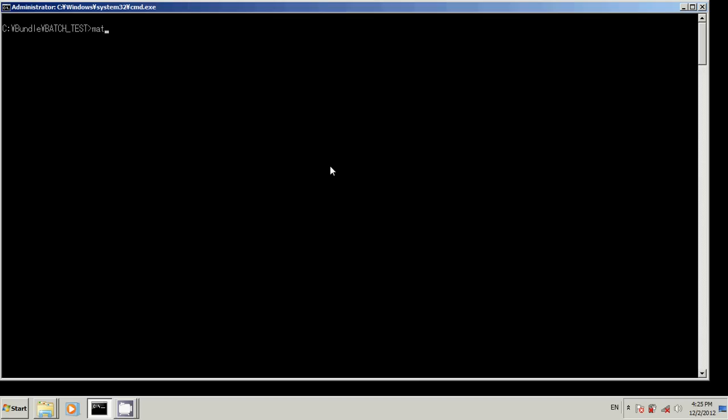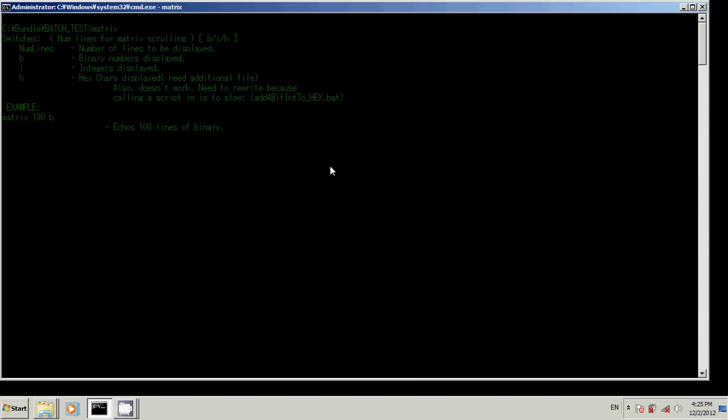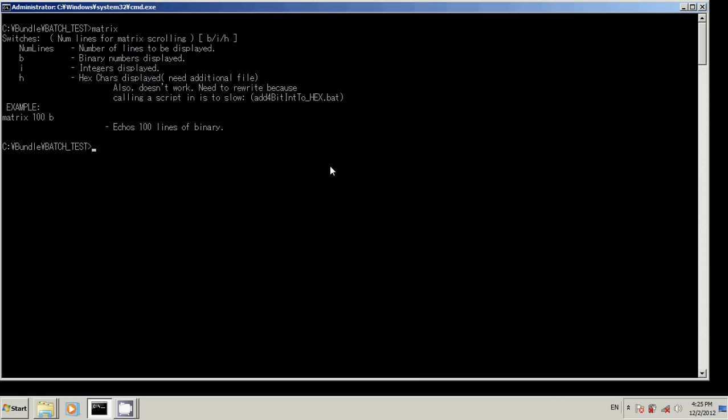Matrix, a short script that I made before I got here. Probably took me about an hour, maybe more. It really shouldn't have taken that long. Okay, so this is how the interface looks. You type in your script name, Matrix, and it will tell you how to use it. Switches, number of lines that you want displayed.